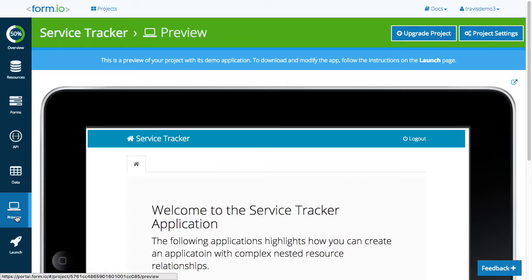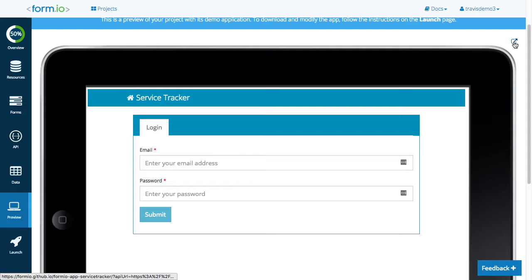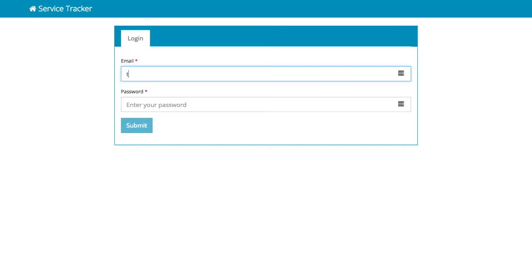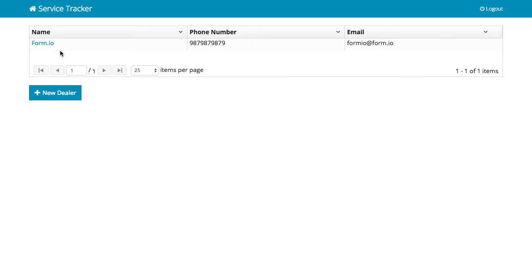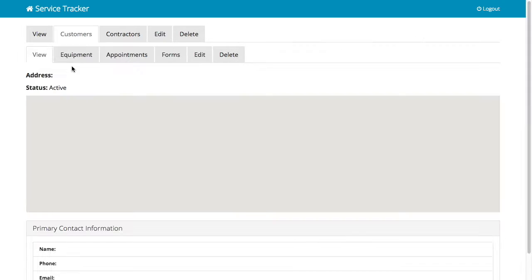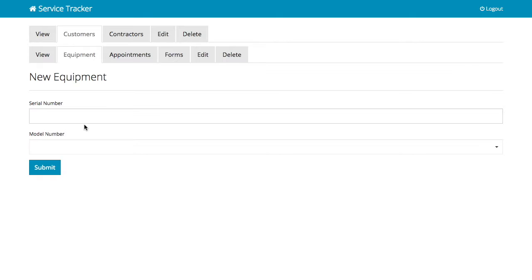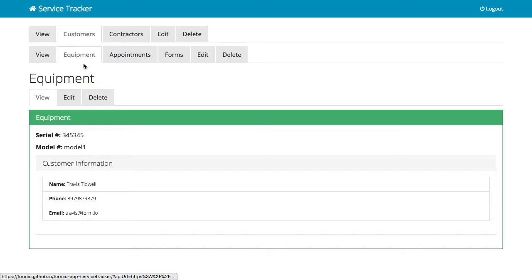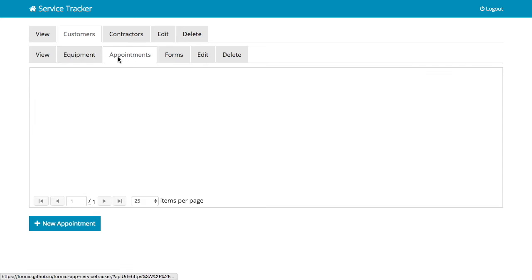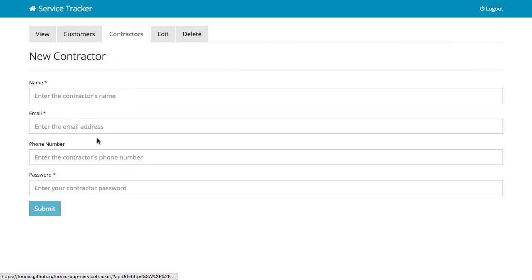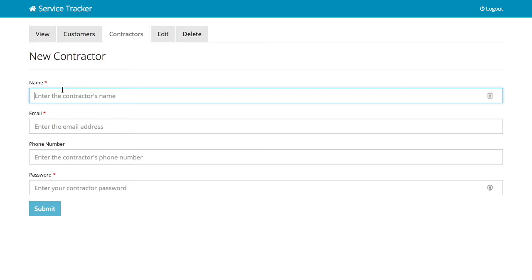Every single app has a preview. I can log in here. Once I log in, I can go create dealers, customers — filling in data including address with GPS coordinates — and equipment. Basically through the use of forms and data inputs, I'm able to create nested resource relationships. I can go create a contractor. So essentially what I have here is a serverless application that only uses the API generated by Form.io to do everything — including authentication and data management. Now let's actually start from scratch and build our Movie Manager application.